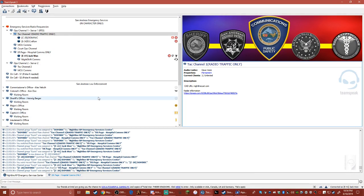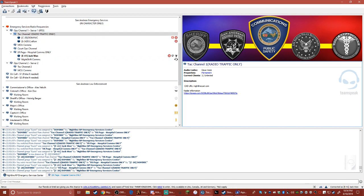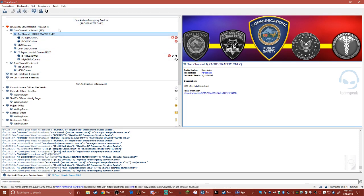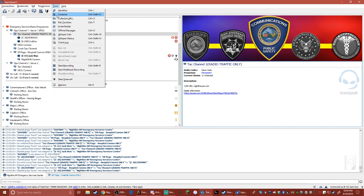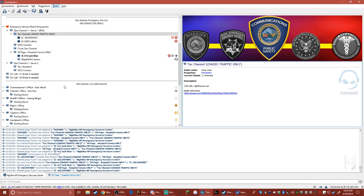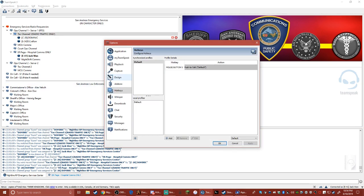Okay, so I'm going to show you how to do the whisper setup for radio comms between two channels in TeamSpeak for Nightline. What you want to do is go up to Tools, go all the way down to Options. Once you click Options, you'll get this window.